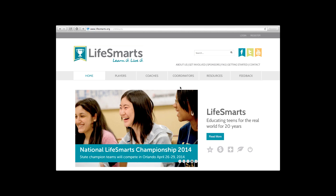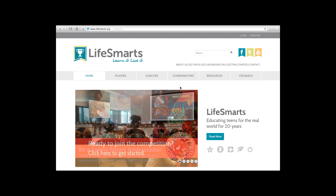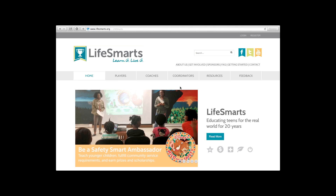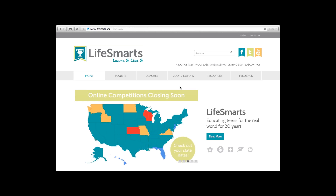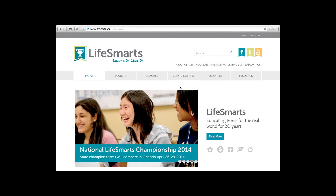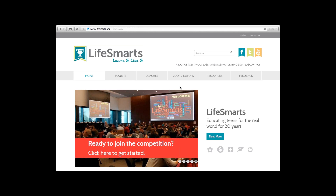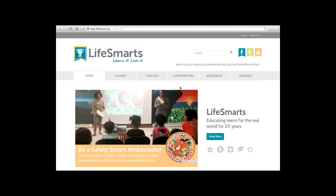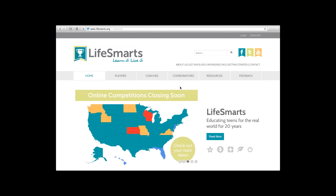Thank you everyone for joining the call. My name is Seth Woods, I am the outreach coordinator with the Life Smarts project at the National Consumers League. I'm here with Lisa Hertzberg, the program director for the Life Smarts program. Welcome to today's webinar. This is a fairly small group, so if anybody has questions at any time, please feel free to interrupt us.